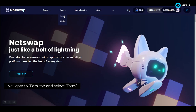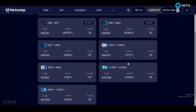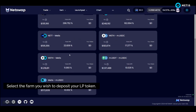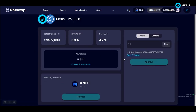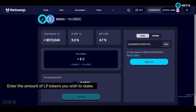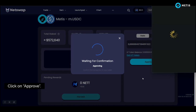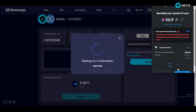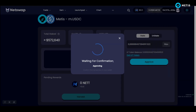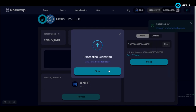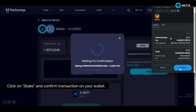Navigate to the earn tab and select farm. Select the farm you wish to deposit your LP tokens into. Enter the amount of LP tokens you wish to stake. Click on approve and approve the transaction on your wallet. Then click on stake and confirm the transaction on your wallet.